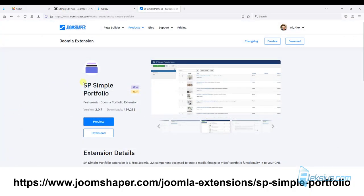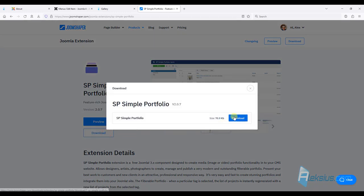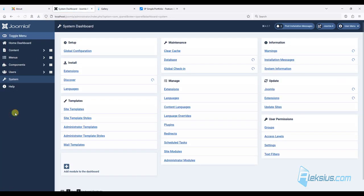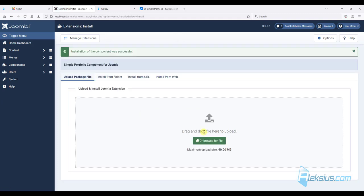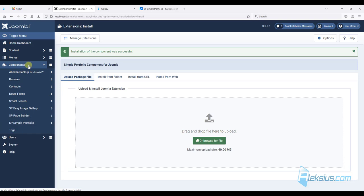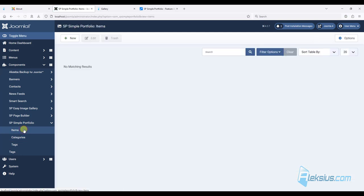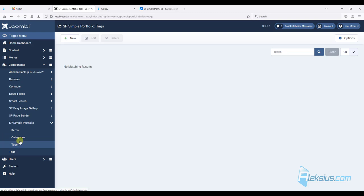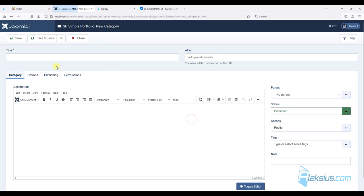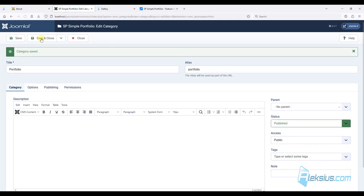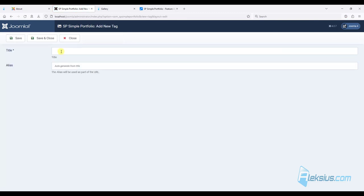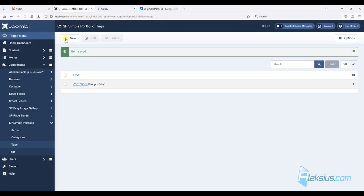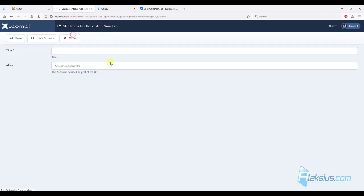Now let's create the Portfolio page. We will use SP Simple Portfolio — just download it. Let's go to the installation section, drag and drop it, and wait while it installs. After installation, let's go to components — we can see SP Simple Portfolio with items, categories, and tags. I will start with the Simple Portfolio category and call it Portfolio. There are other options but I won't change them. The next step is to add some tags: Portfolio1, Portfolio2, and Portfolio3.